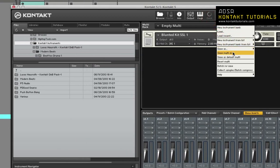Save multi as has the same options as save as, except it saves as a multi and it also saves the output routing.